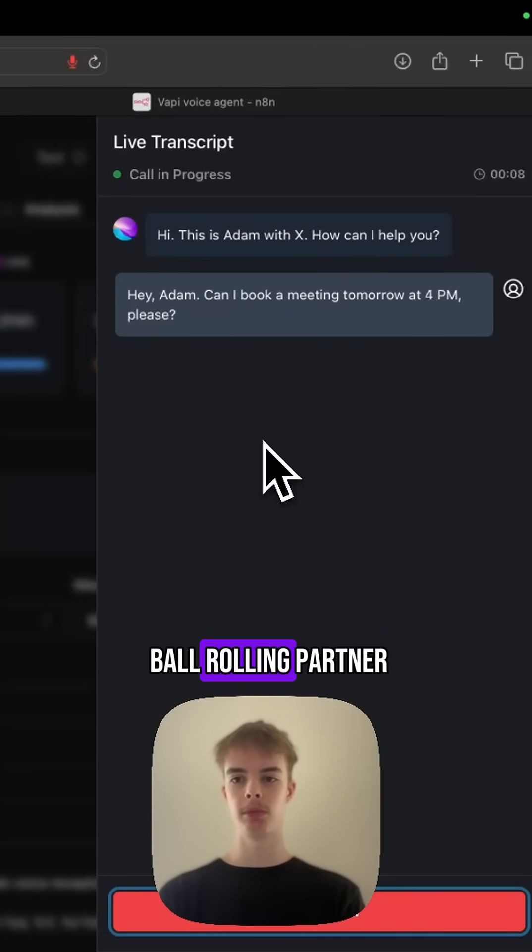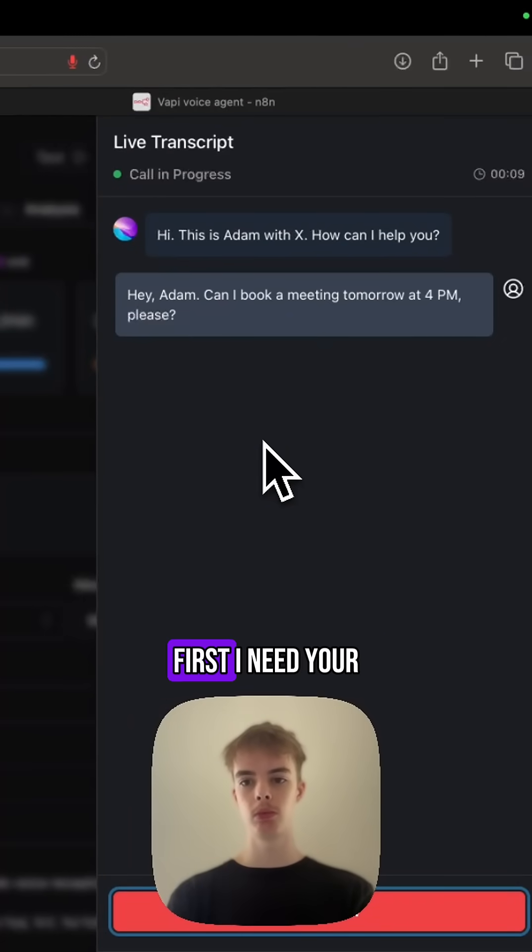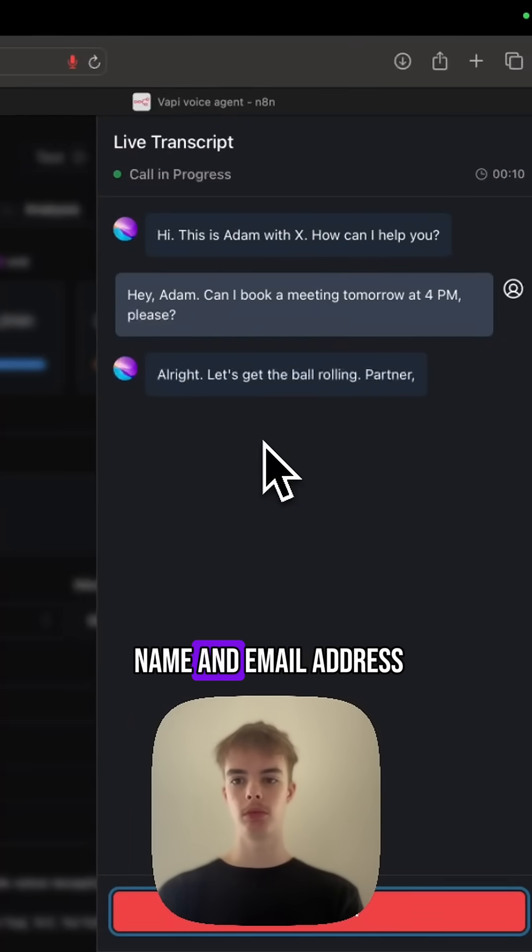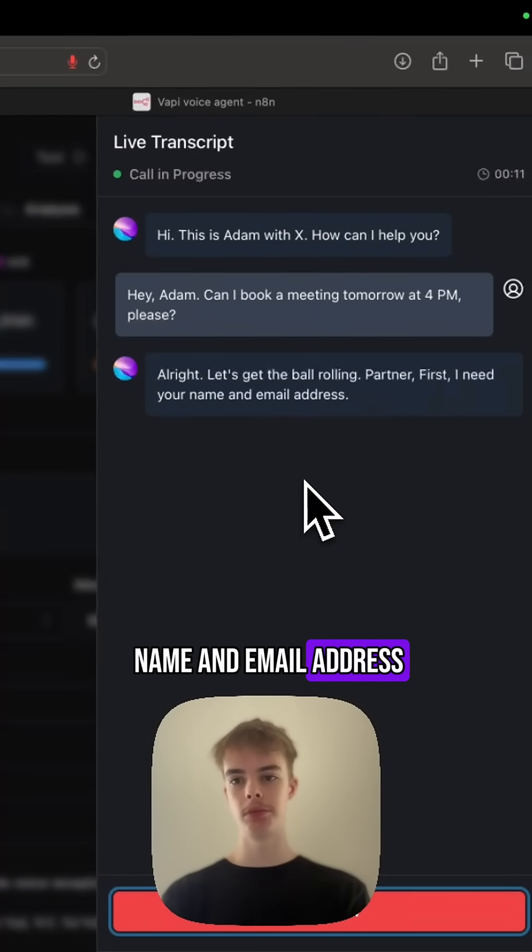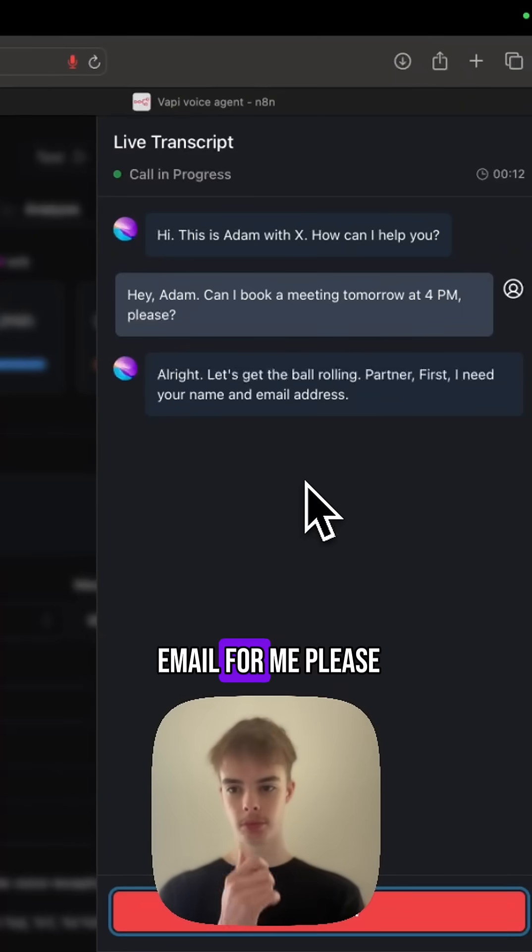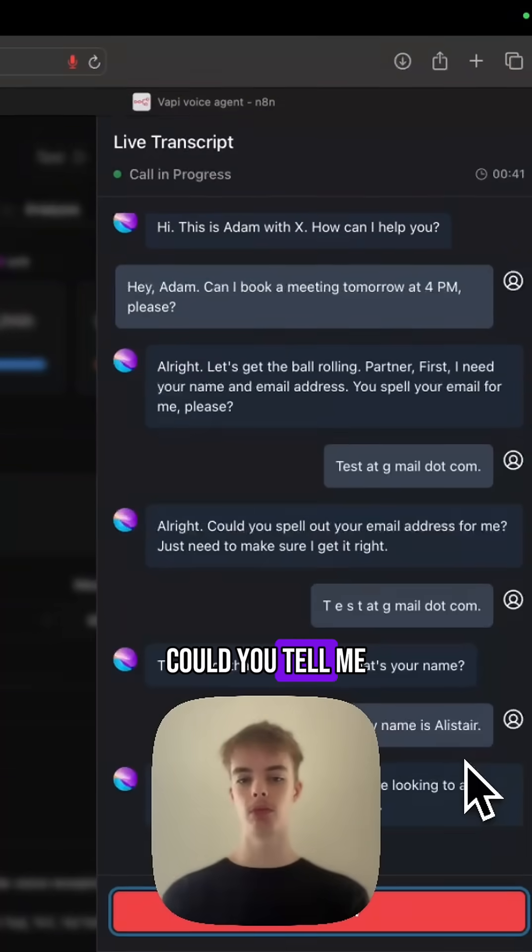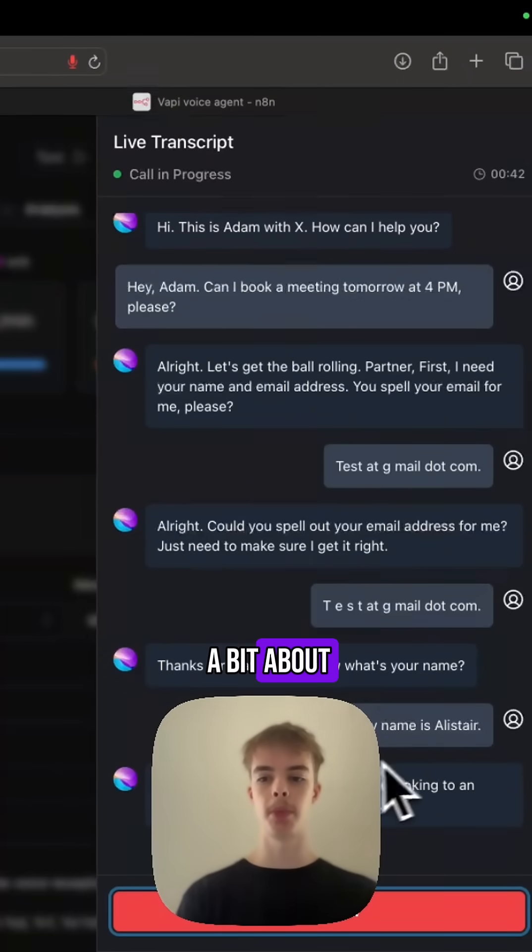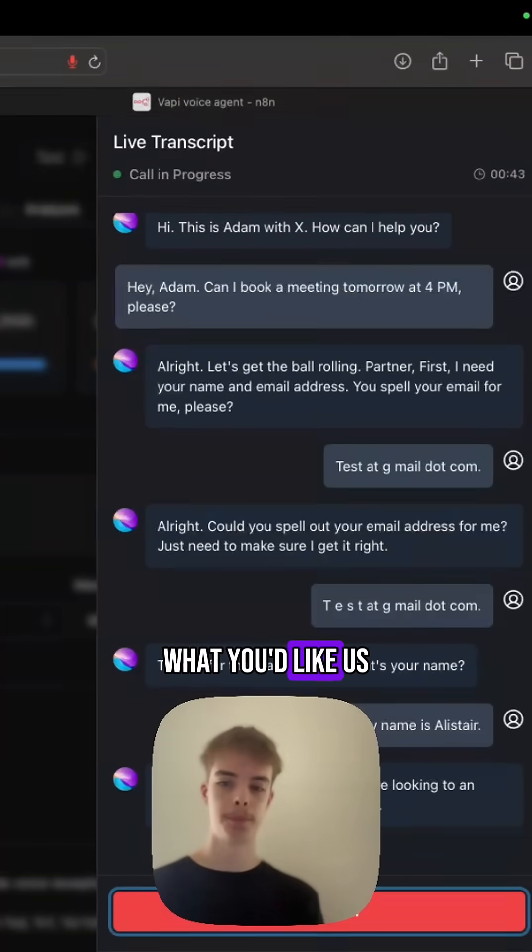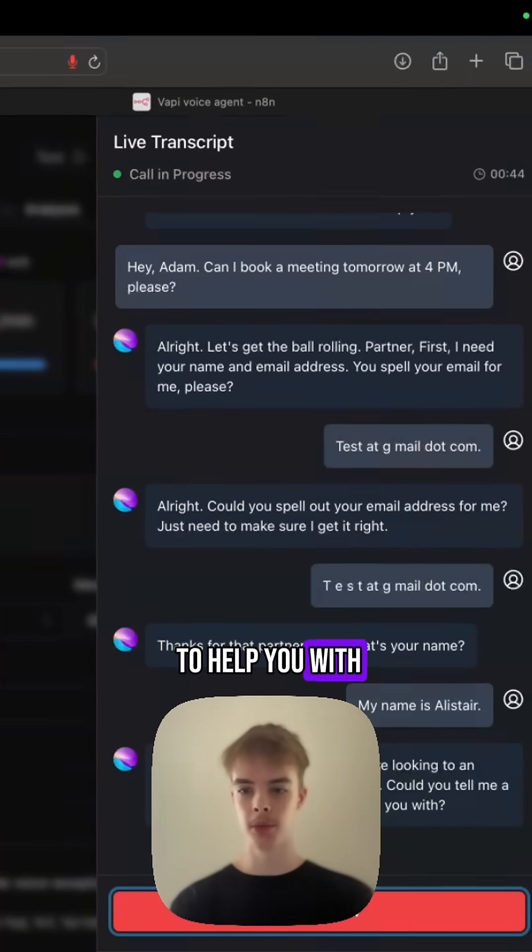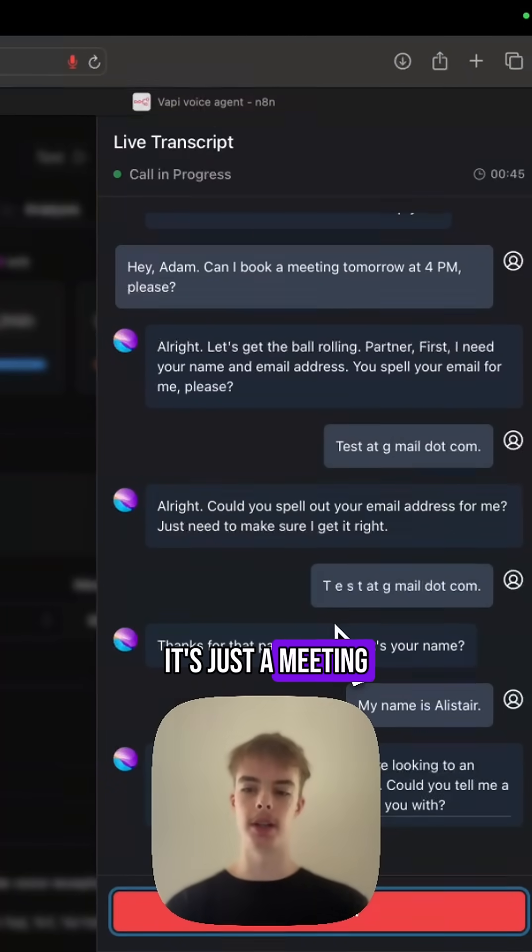Alright, let's get the ball rolling, partner. First, I need your name and email address. Can you spell your email for me, please? Could you tell me a bit about what you'd like us to help you with? It's just a meeting.